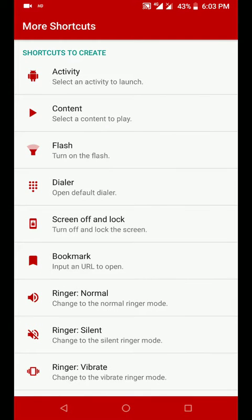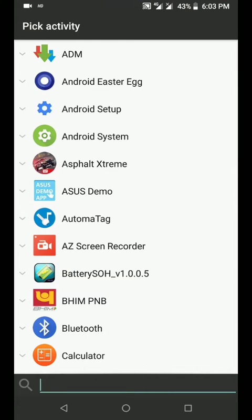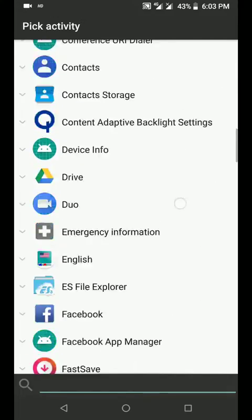But if you want to access some specific activities then all you have to do is click on activity and then select the activity that you want. For right now we want to access the Snapdragon Gallery.